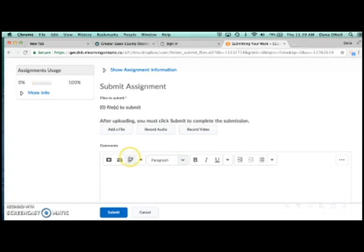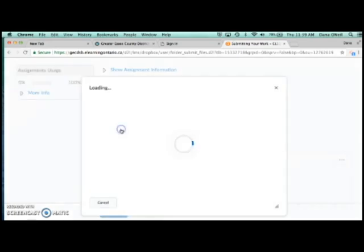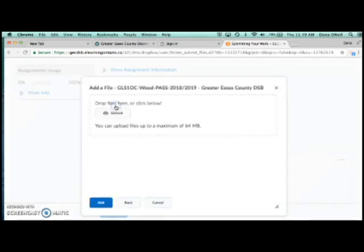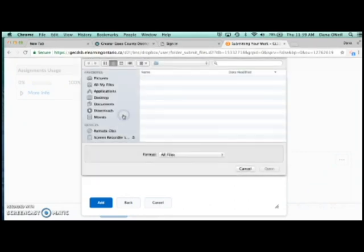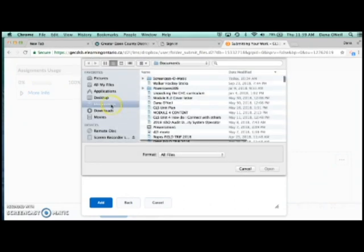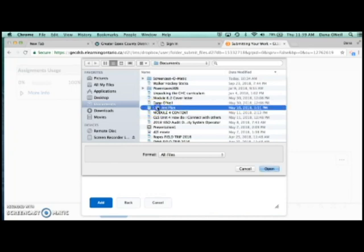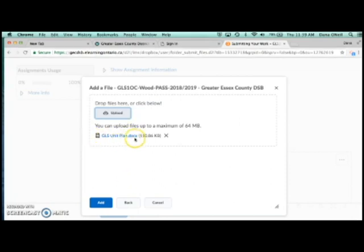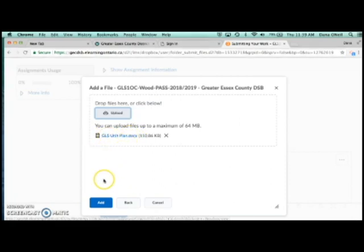When you're ready to submit, click on Add a File, search My Computer, press Upload, and find your saved assignment. Once you choose your document, you'll see it appear in blue, then click Add at the bottom left.